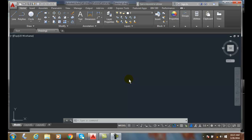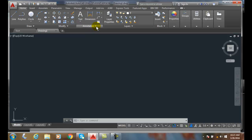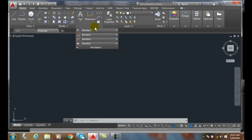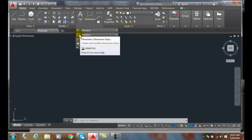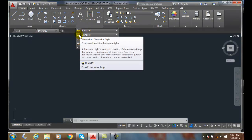We can find this in a couple of different places. First, in our home tab, up here, we go over to the annotation panel. In the annotation panel, we're going to hit the down arrow. In the down arrow, we have our dimension style right here on this button on the left.